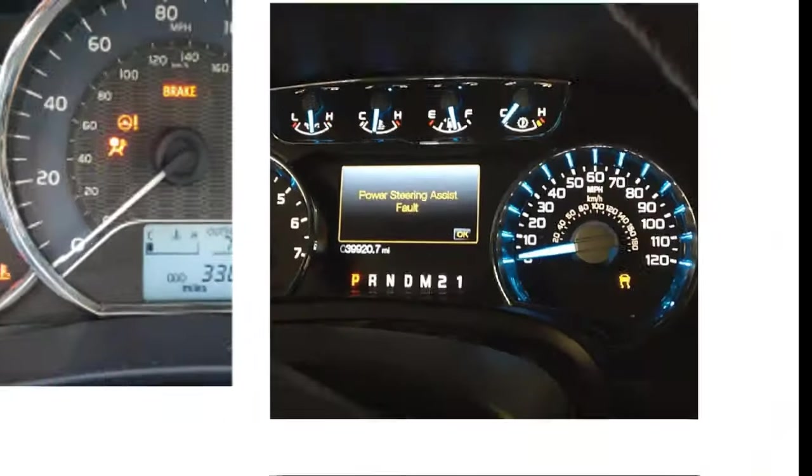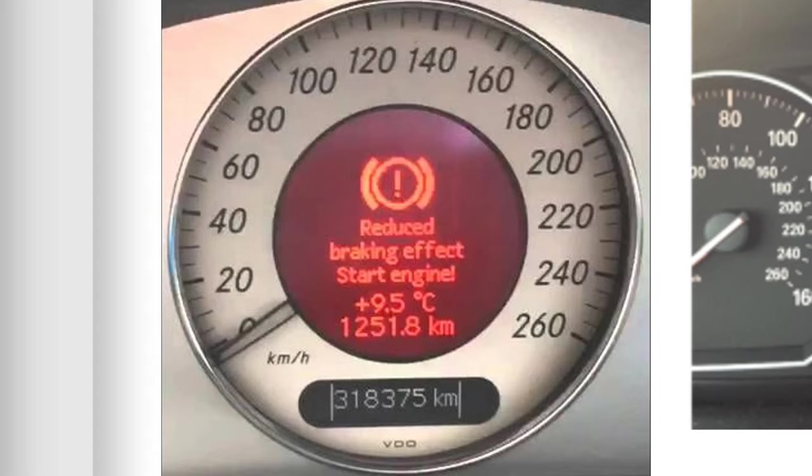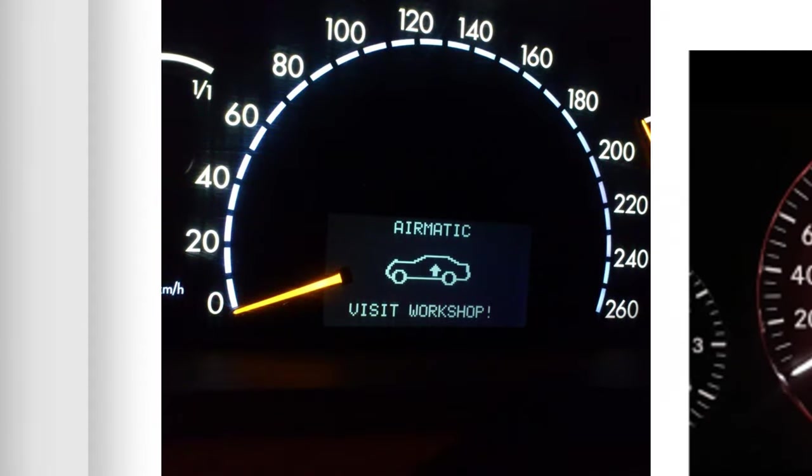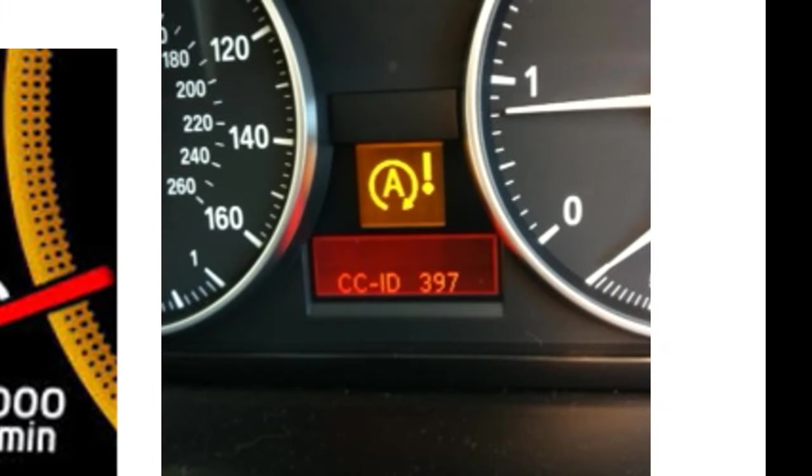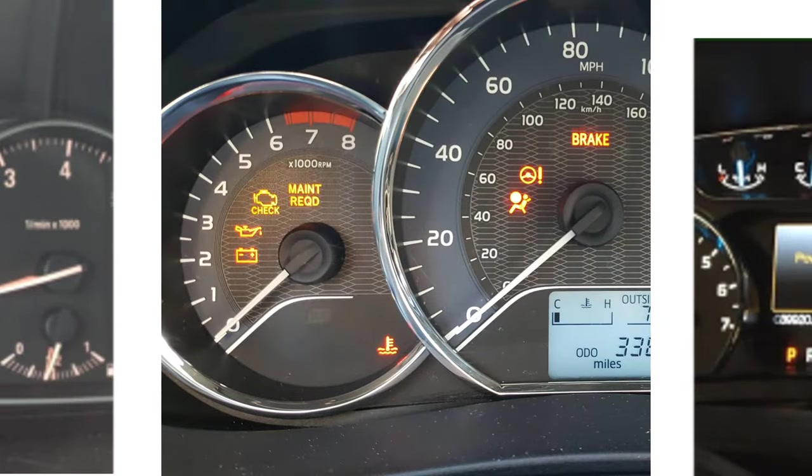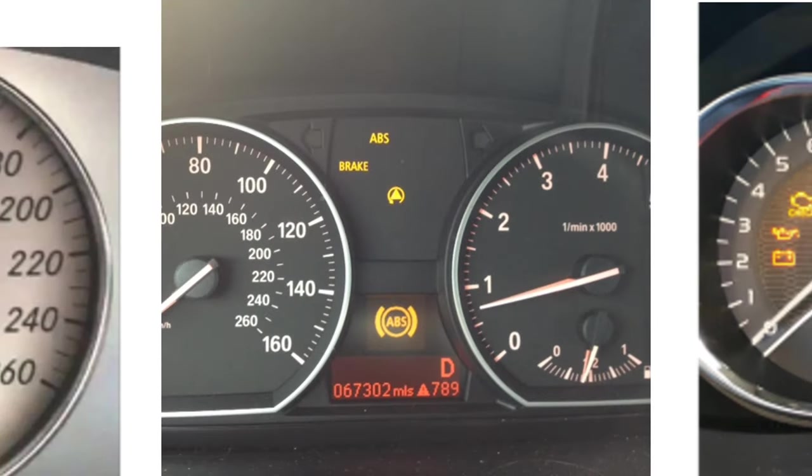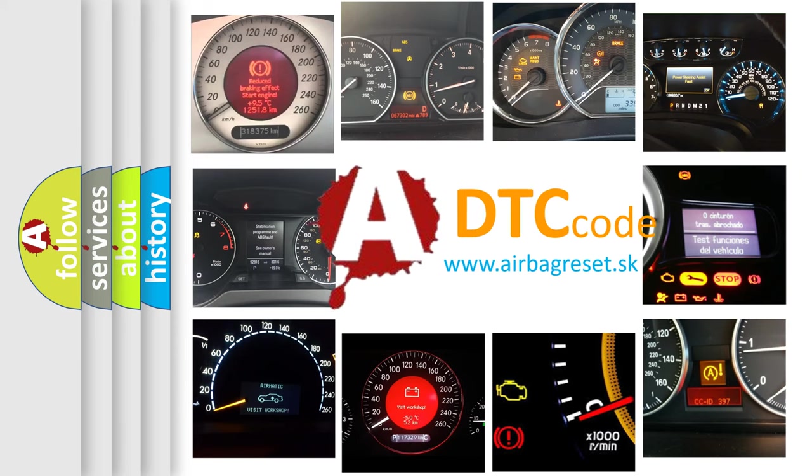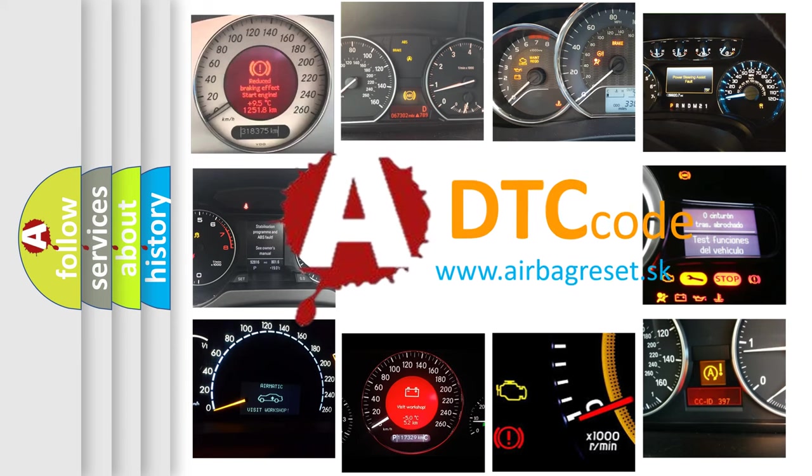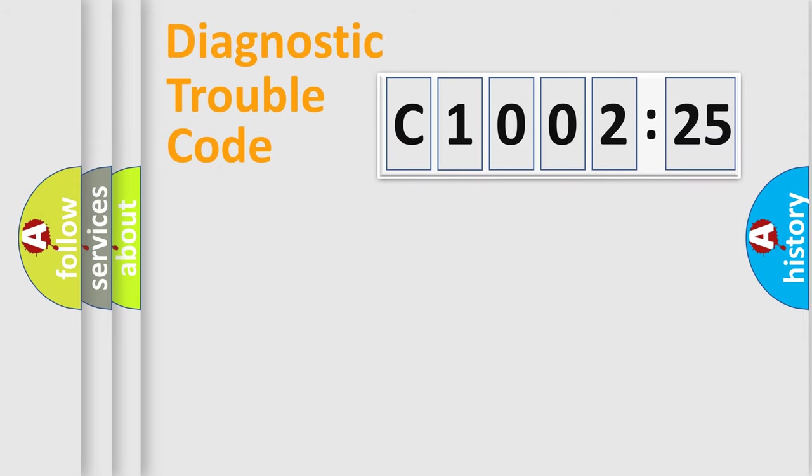Welcome to this video. Are you interested in why your vehicle diagnosis displays C1002-25? How is the error code interpreted by the vehicle? What does C1002-25 mean, or how to correct this fault? Today we will find answers to these questions together.